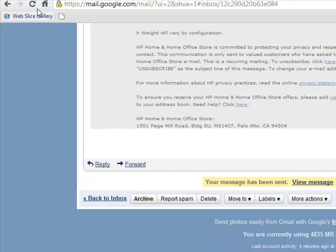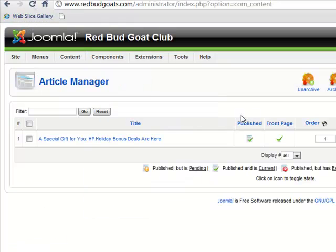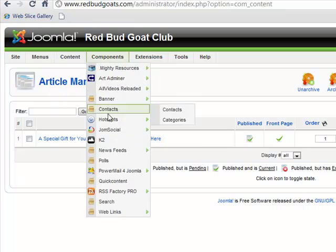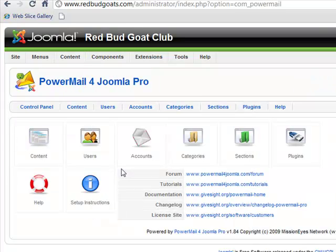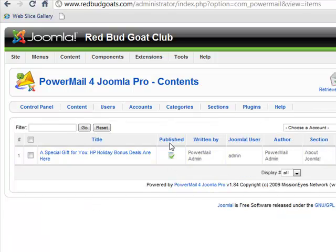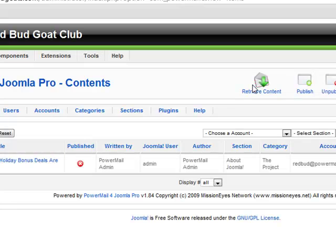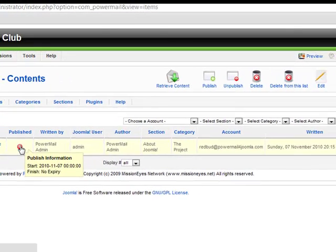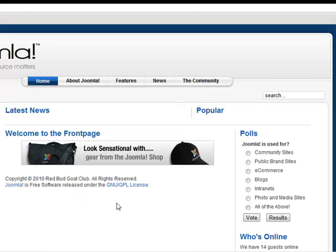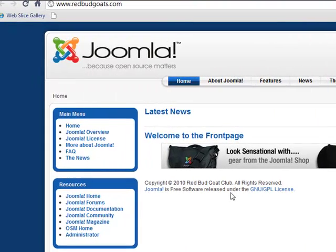The way this works is identical to how it works for anything else. So let's go into our Power Mail. If we go into our content, here we see we have a published article. I'm going to go ahead and click Retrieve Content — we ought to see this publish disappear. We click Retrieve Content, and boom — this is unpublished. And if we look at the front of the website, you can see that the article has disappeared from the website.